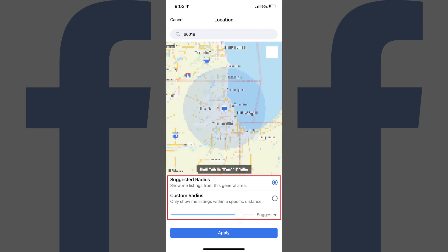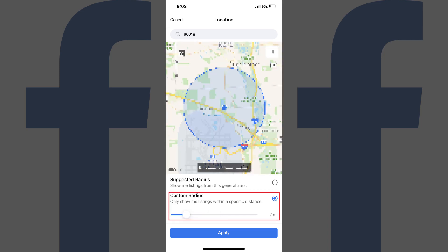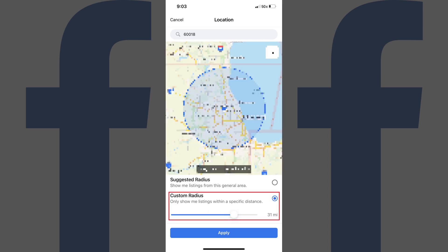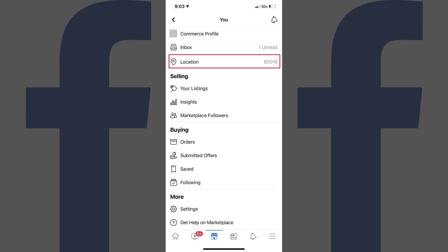Step 5. Move down below the map and you'll see options for how big of a radius you want to see listings in when you perform a Facebook Marketplace search. You can choose to use the suggested map radius, or you can set a custom radius. If you choose to set a custom radius, you can use the toggle to adjust the size of the radius. Tap Apply when you're done modifying these settings. You'll be returned to the You screen, where you'll see your new location listed to the right of Location.